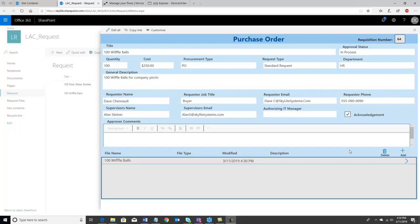Hi, this is Dave Chenault with Skylight Systems, and in this video I'm going to show you our brand new tool, P2P Express. This tool is used when you want to move an embedded SharePoint Power App into another SharePoint list. It also moves the flows associated with it, and you can move standalone flows with it as well.